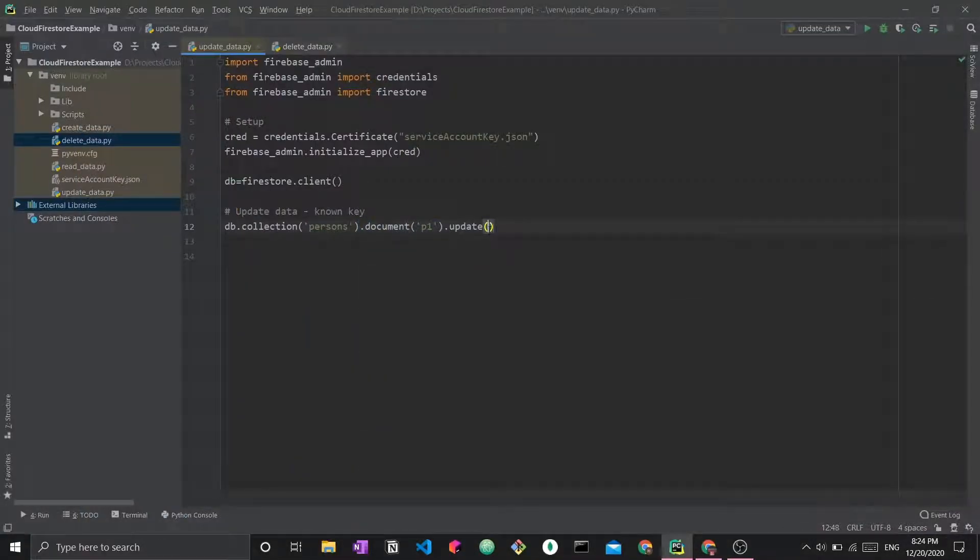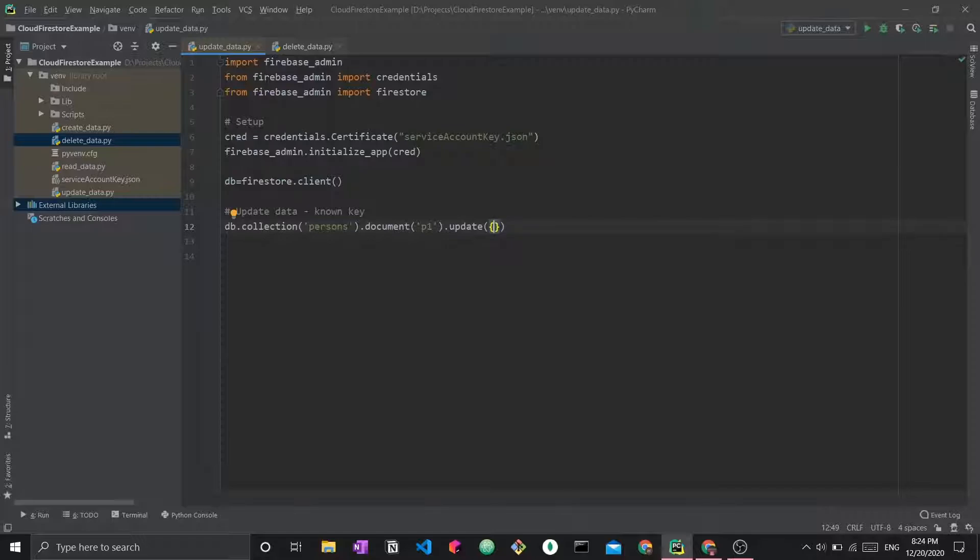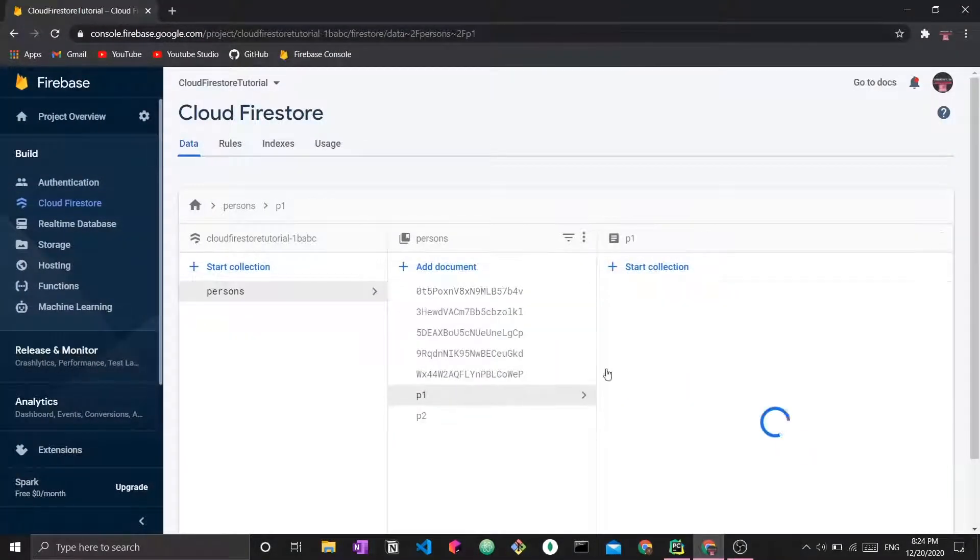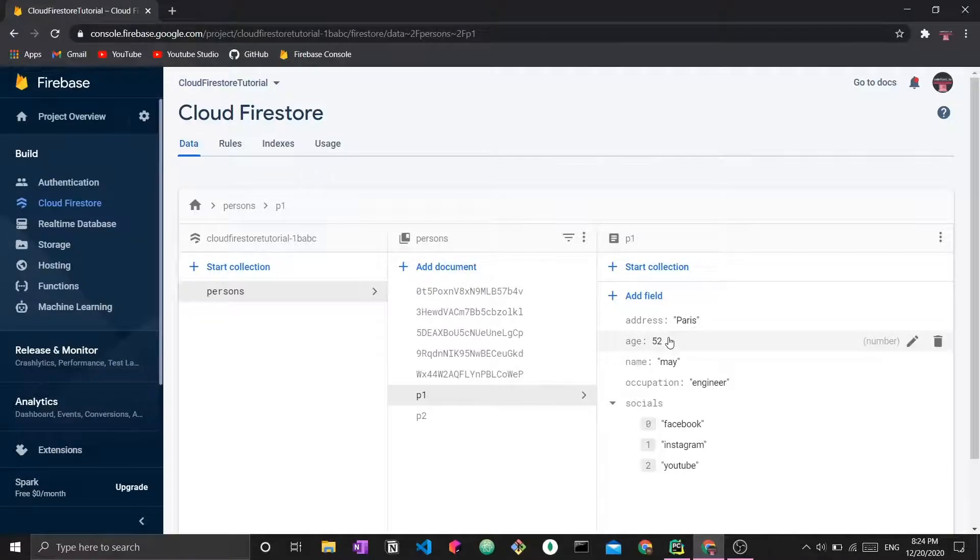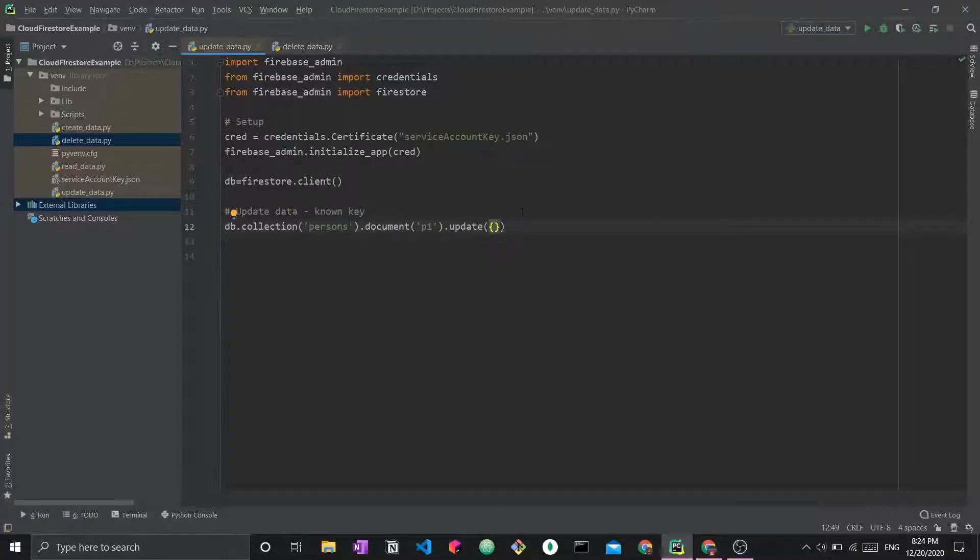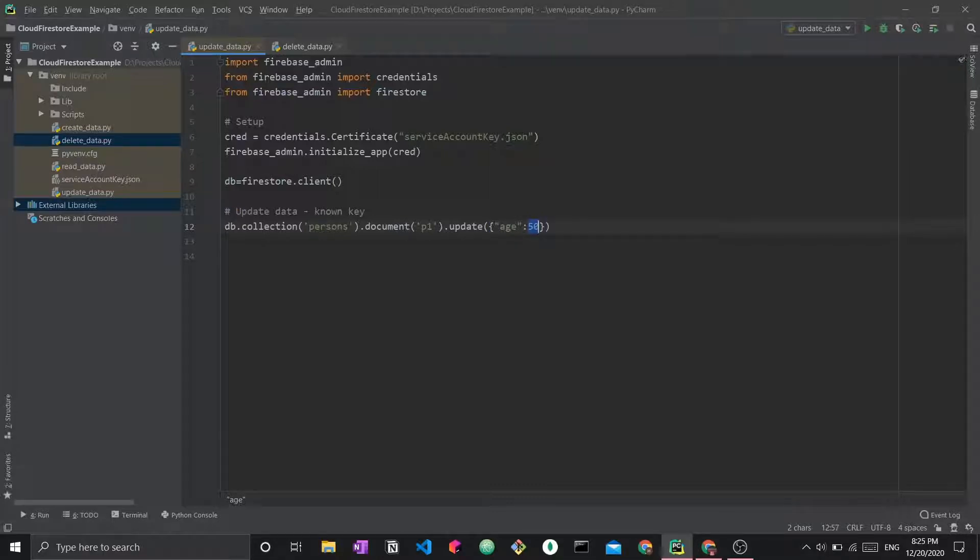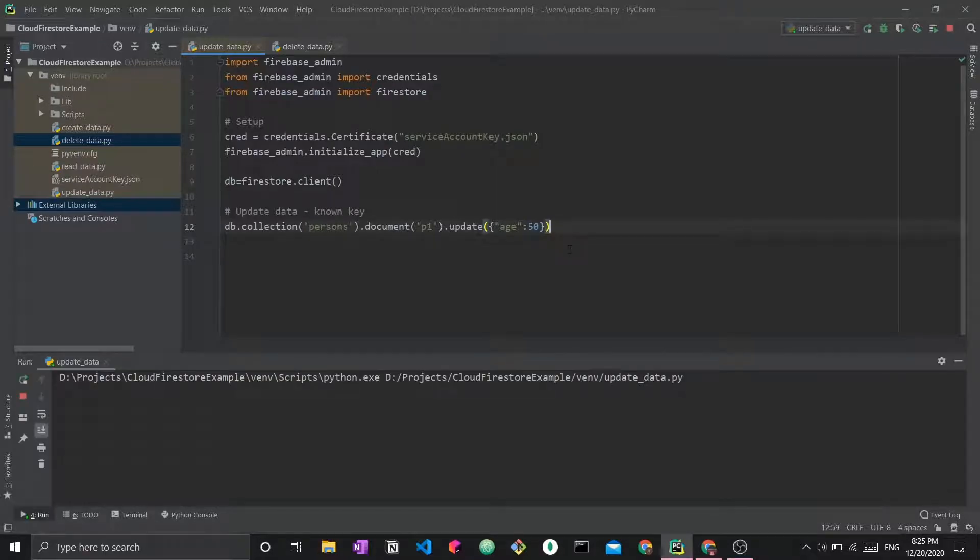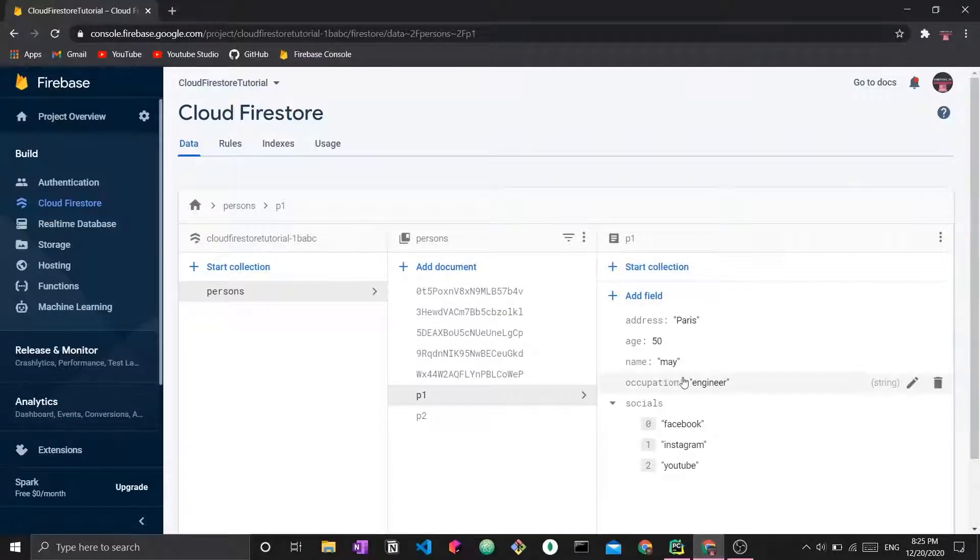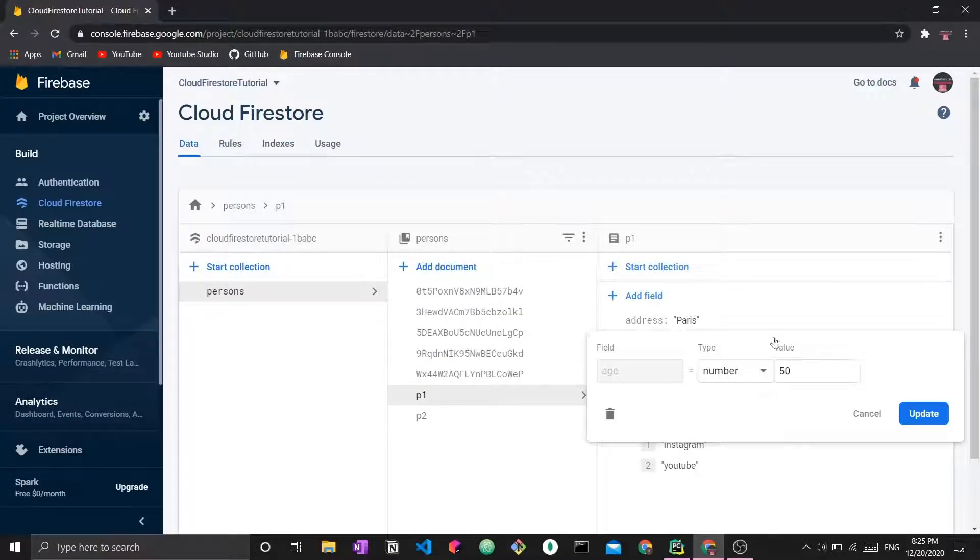In our case, this is document p1, although this can be virtually any ID, .update. The update takes a Python dictionary as a parameter. Let's say I want to update p1. I want to update their age to be 50 rather than 52. So let's say age 50. Make sure this is an integer and not a string. Now if I run the update data, we can see that age has been updated to 50.